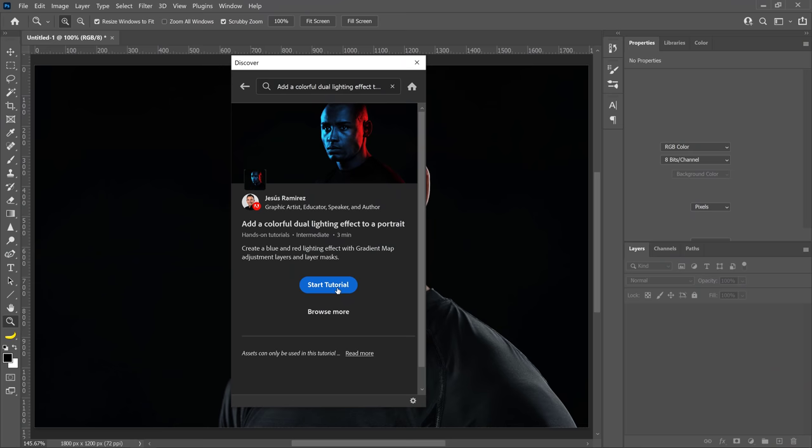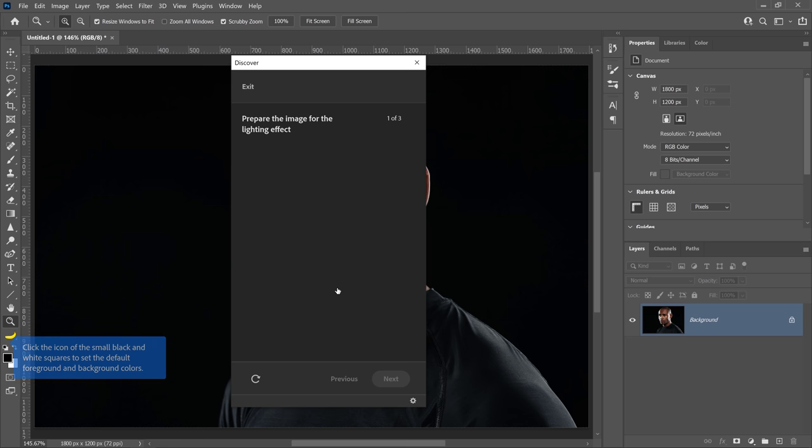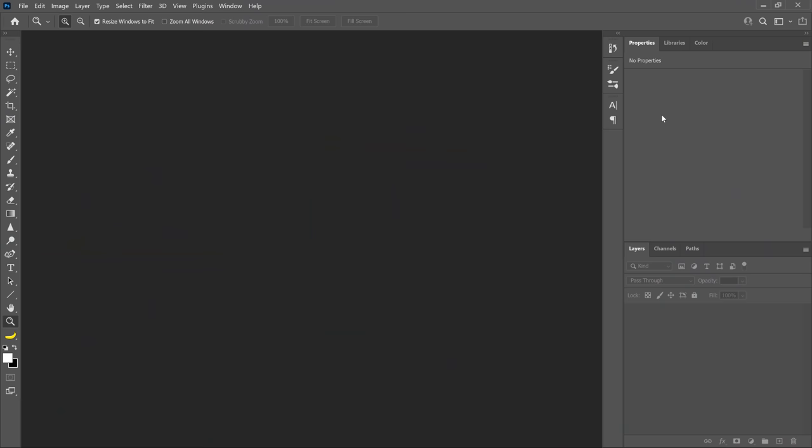That's Photoshop version 22.5 and newer. This means that you can open the assets for this tutorial directly from Photoshop and follow along with Coachmarks showing you each step of the process. To open this tutorial in Photoshop, go into the Discover panel.